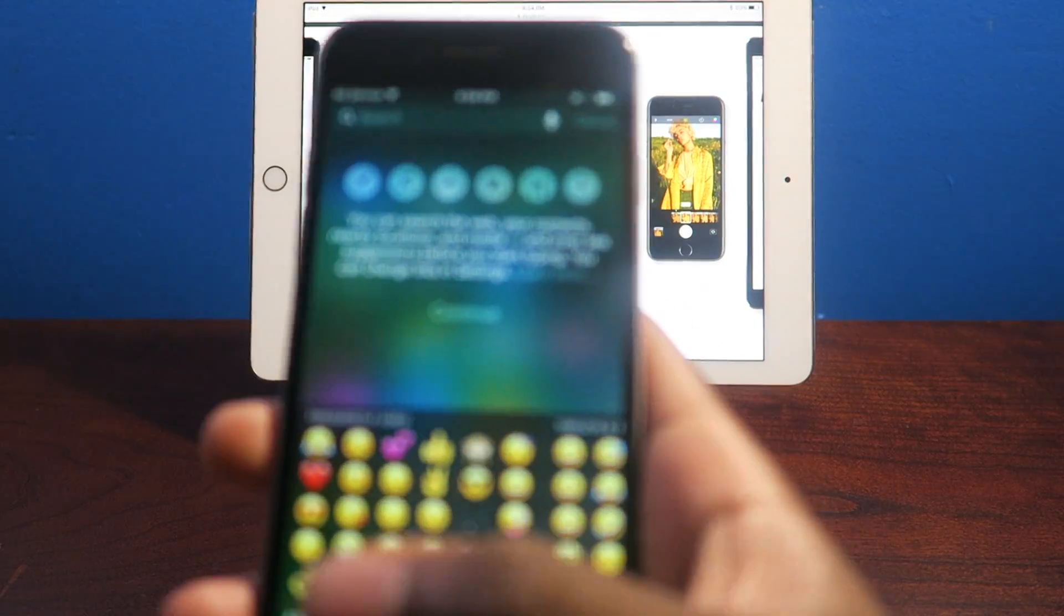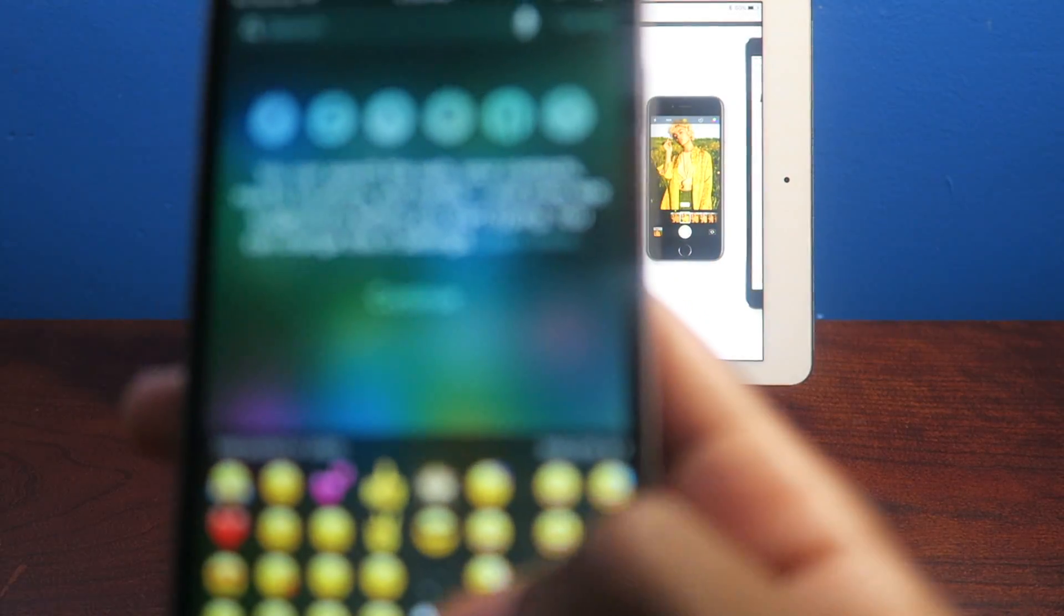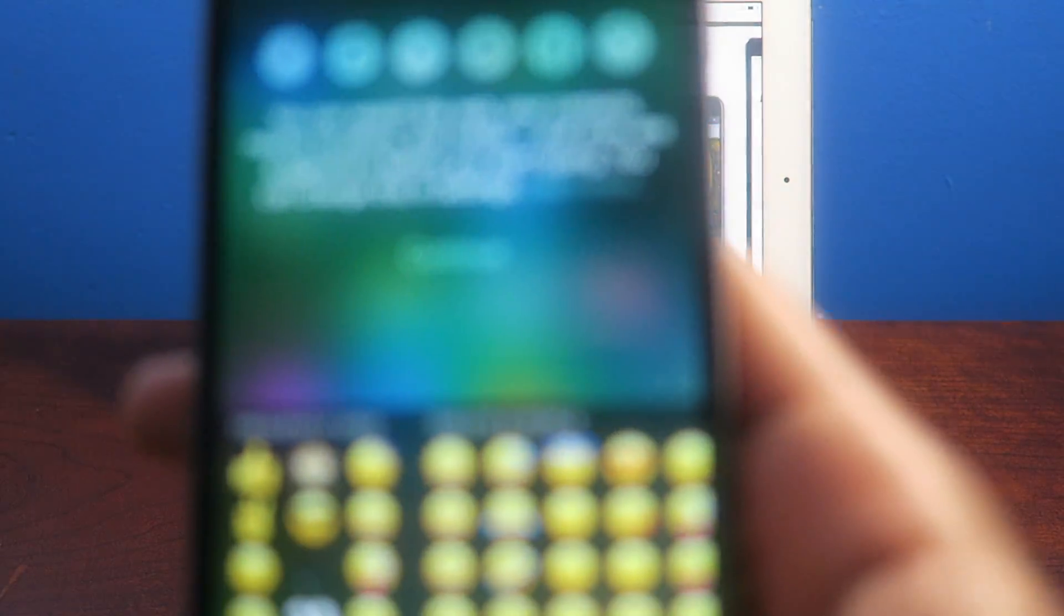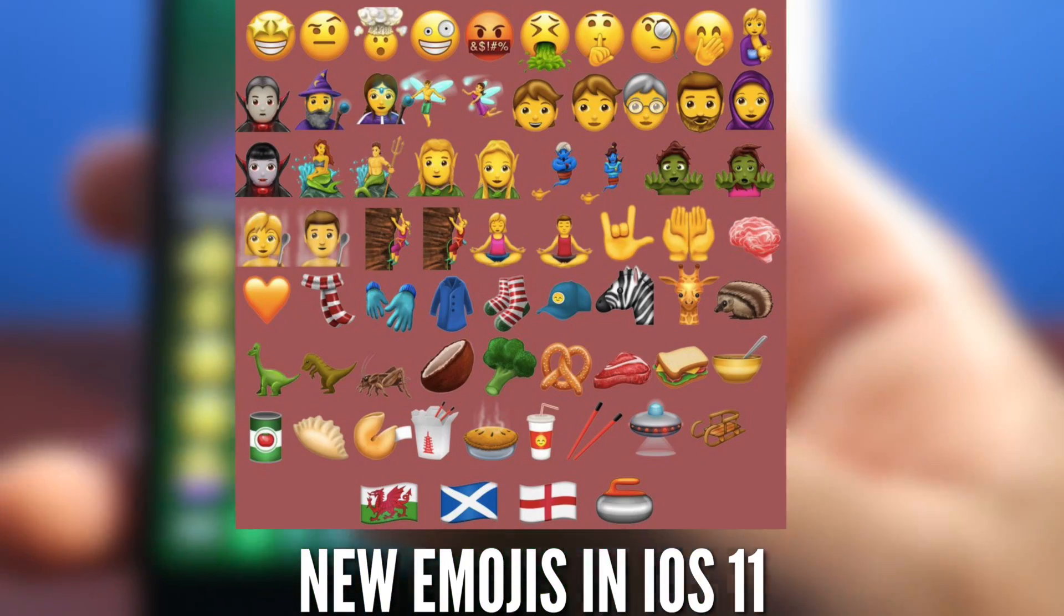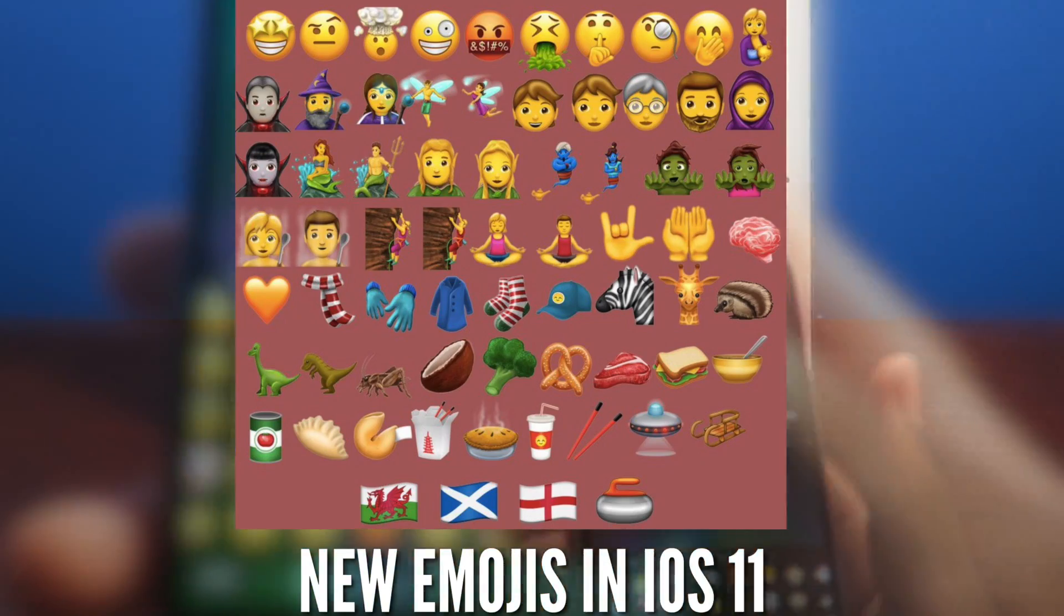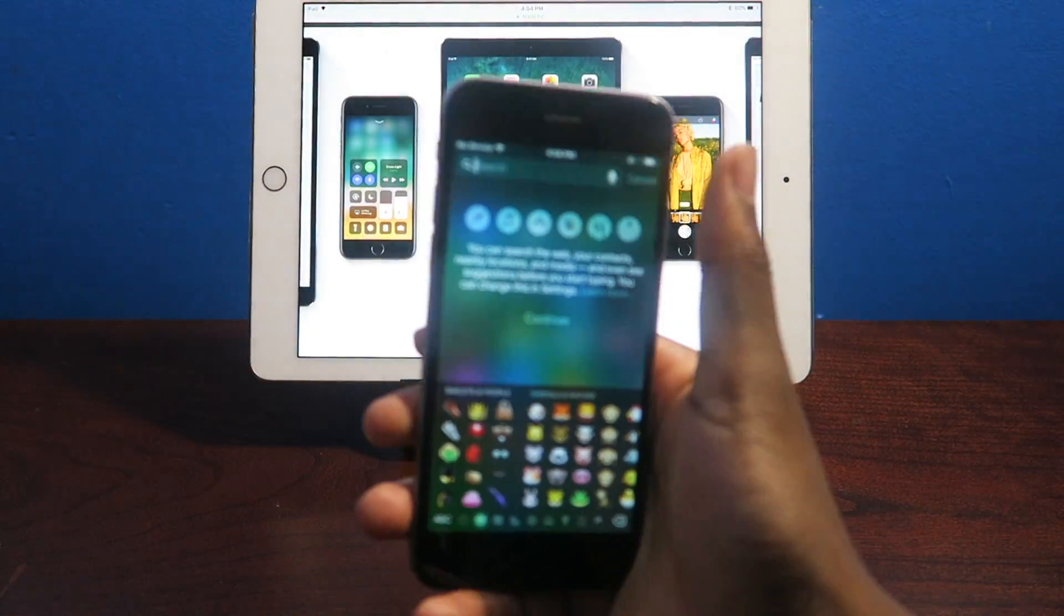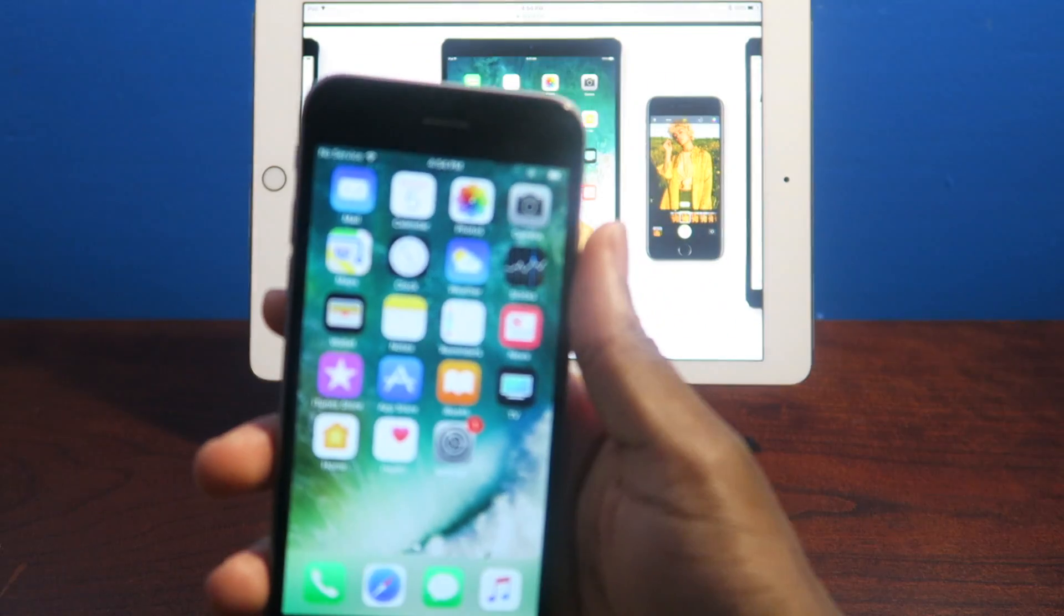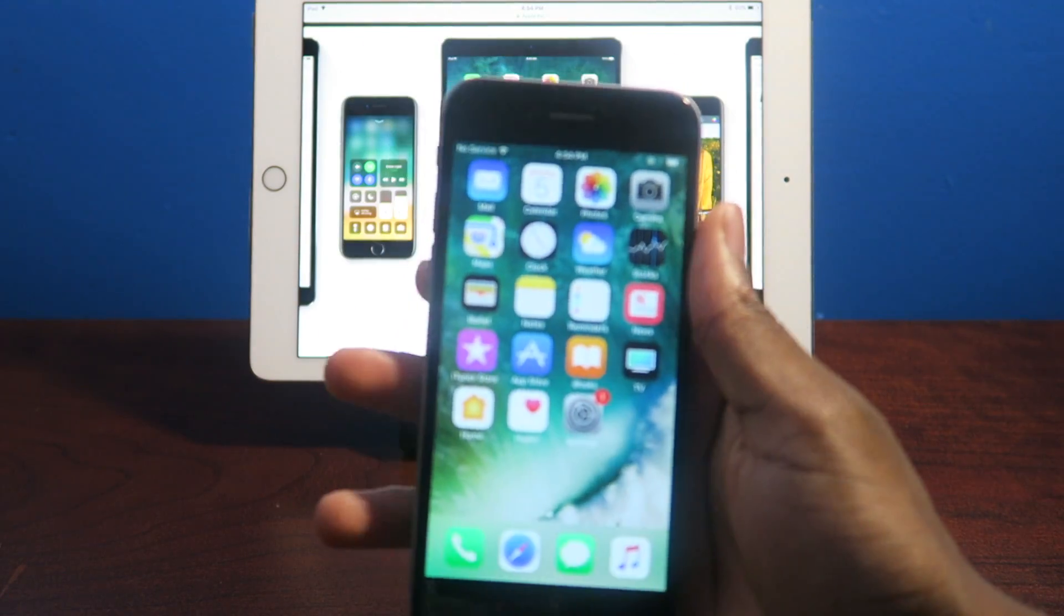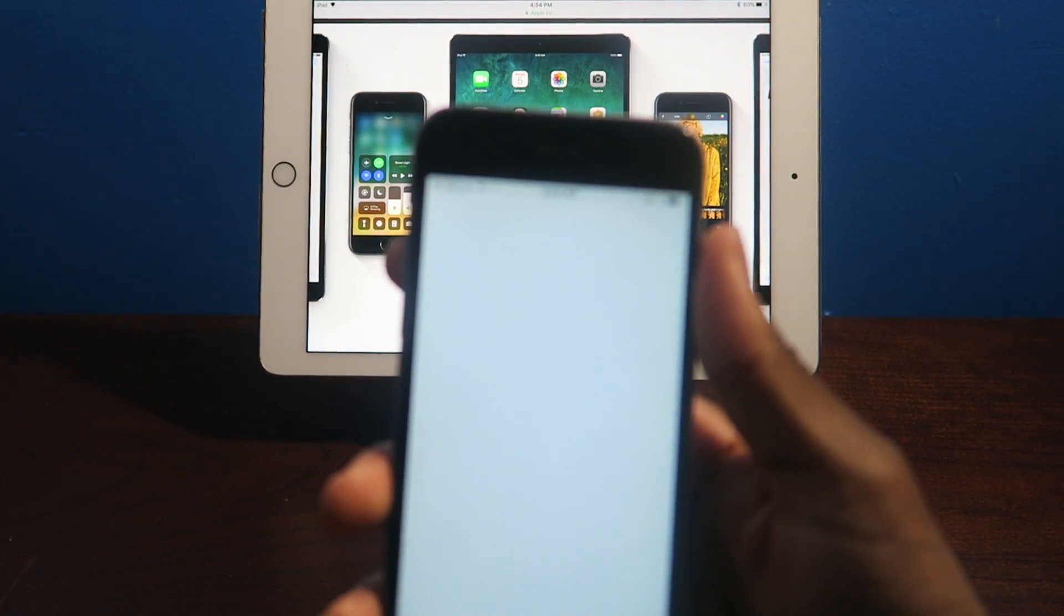You do have brand new emojis. I'm not sure if they're available yet, but this is beta 1 of iOS 11. This is just to give us an idea.